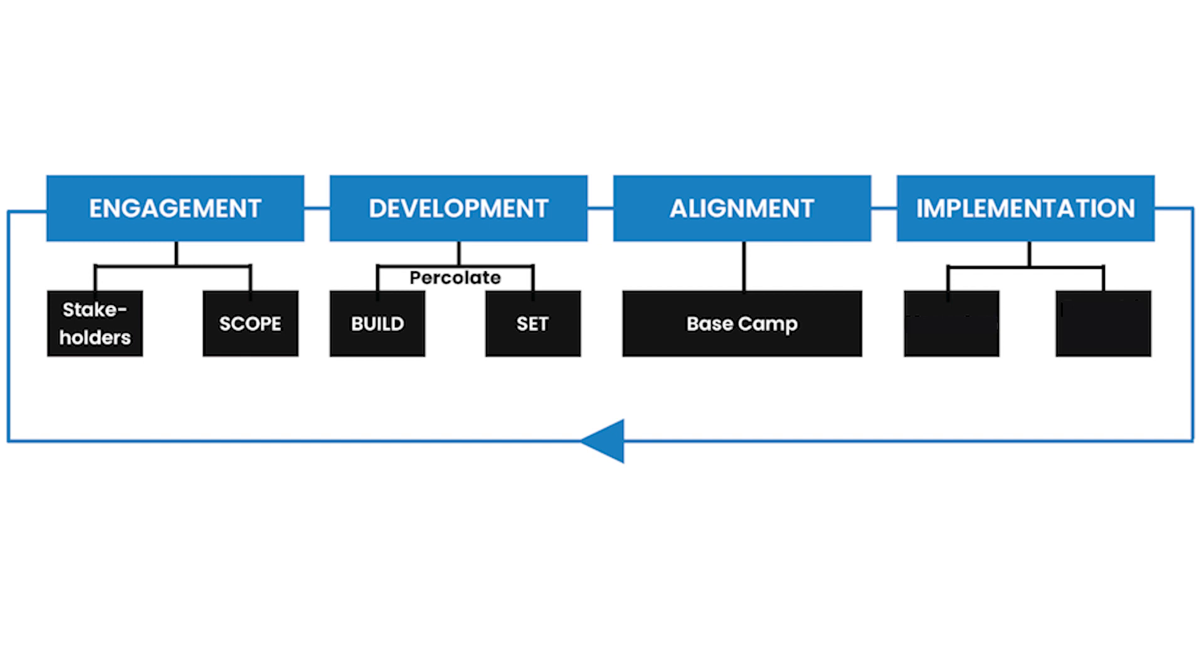To actually ensure that they all understand the strategy, that they align to it, that they want to go on it, that they have some input into it, that you essentially give ownership of it to them and they start to think about how they're then going to go back and actually implement and make it happen.